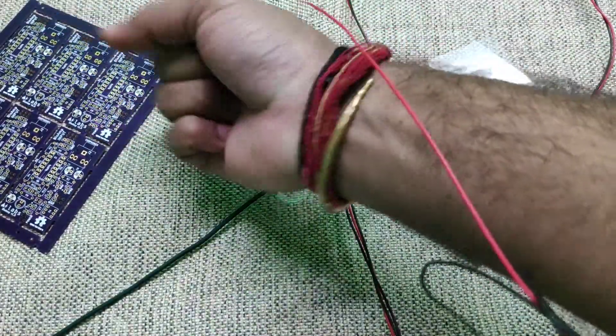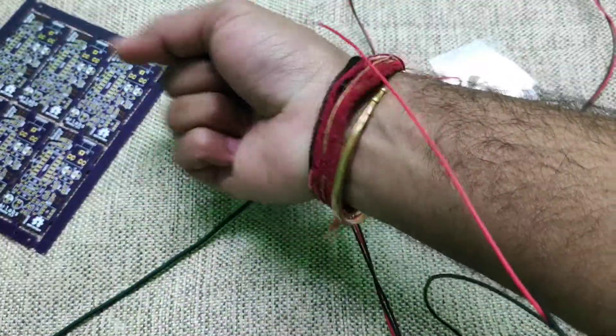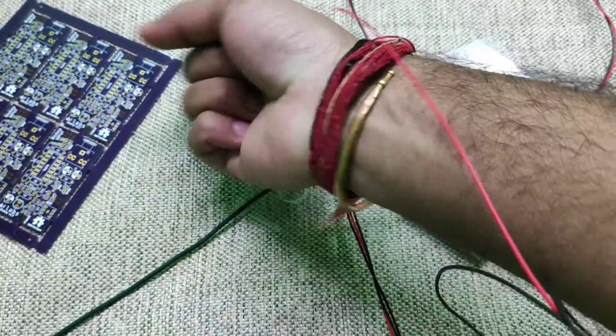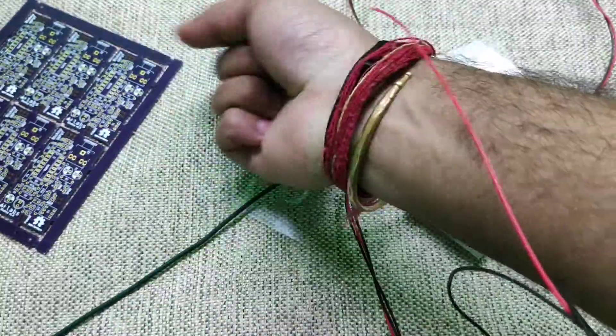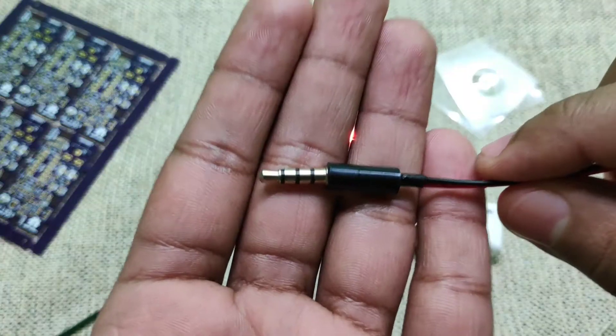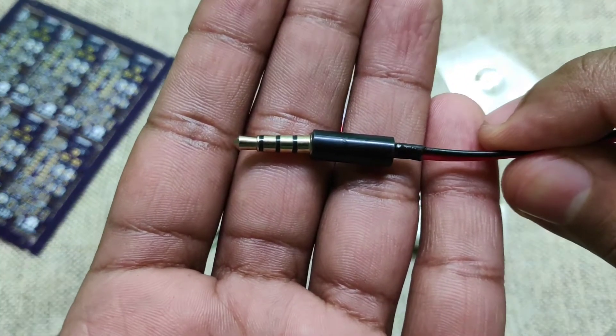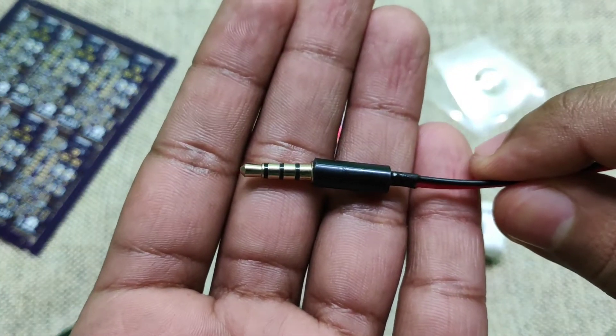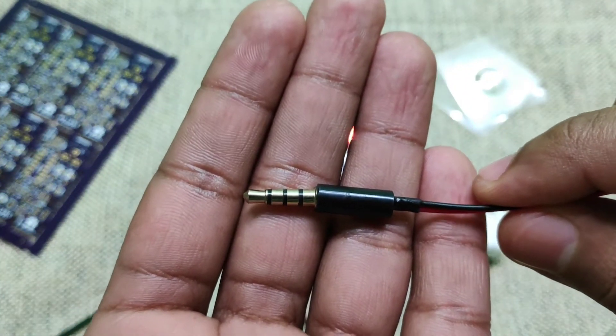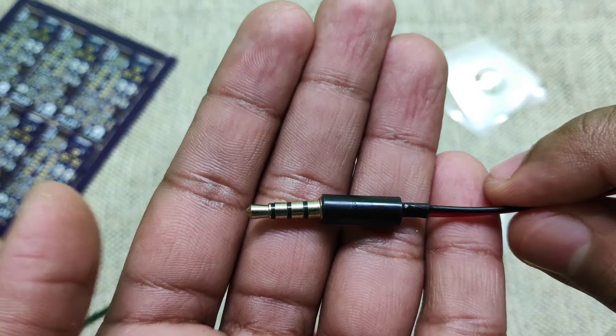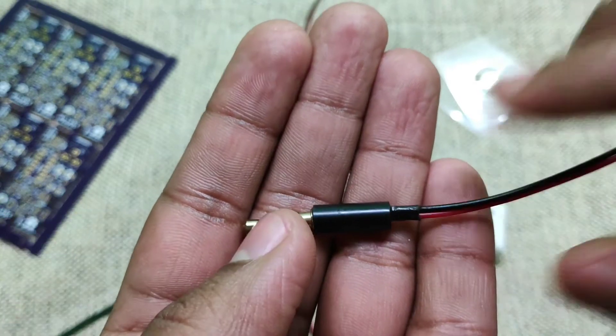Now when I flex my muscle, I can hear the sound on the earphones. Now let's take a look at how to record and visualize the signal on PC and your mobile phone.